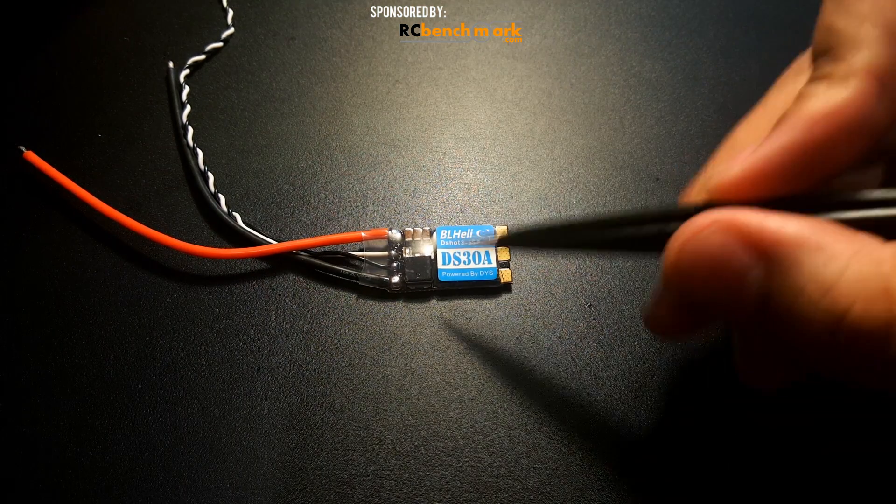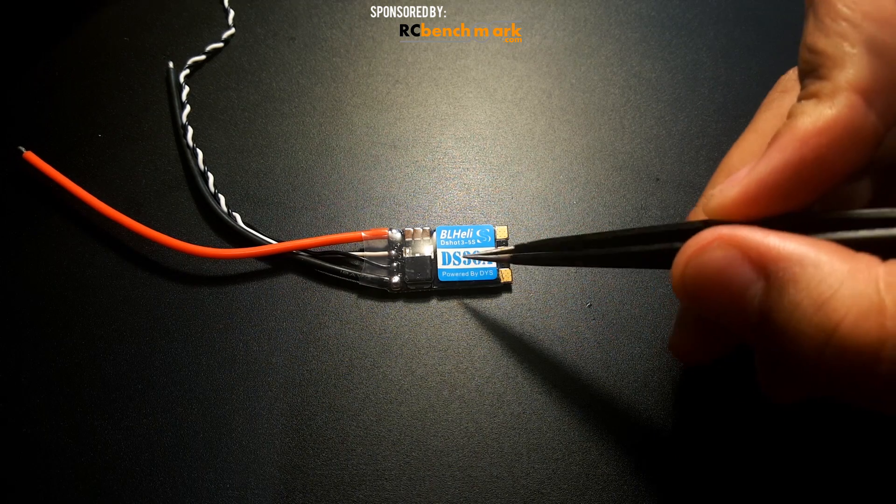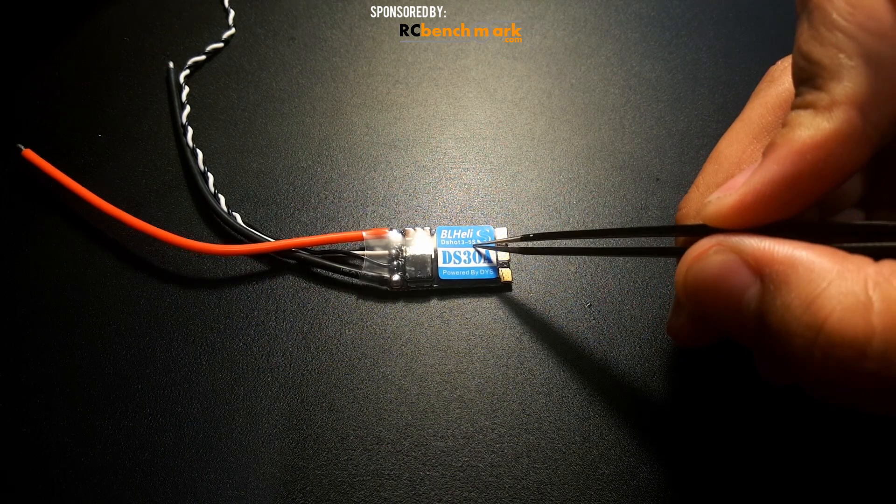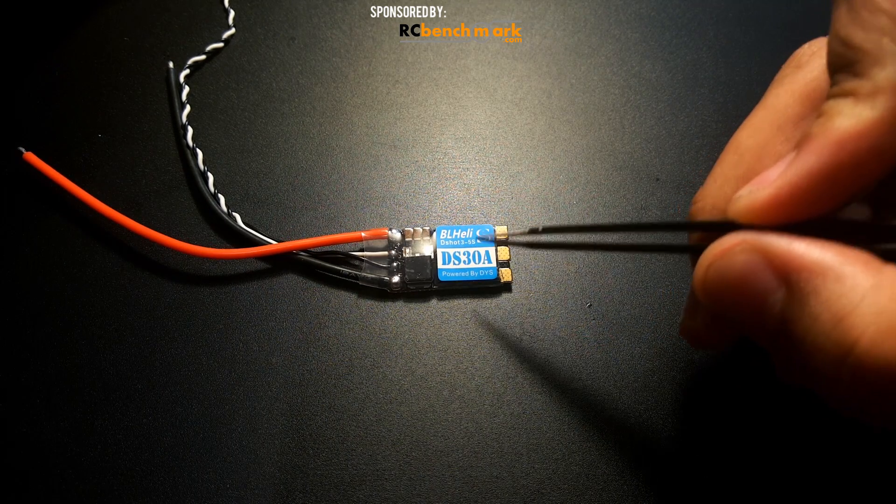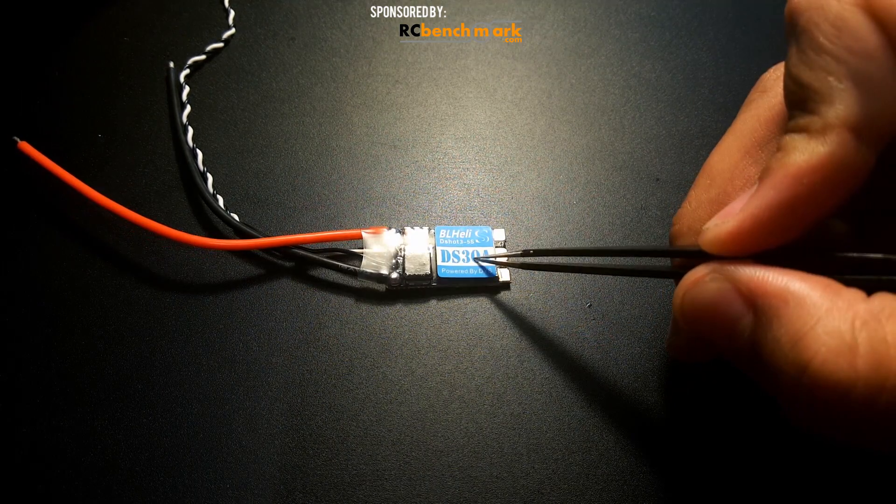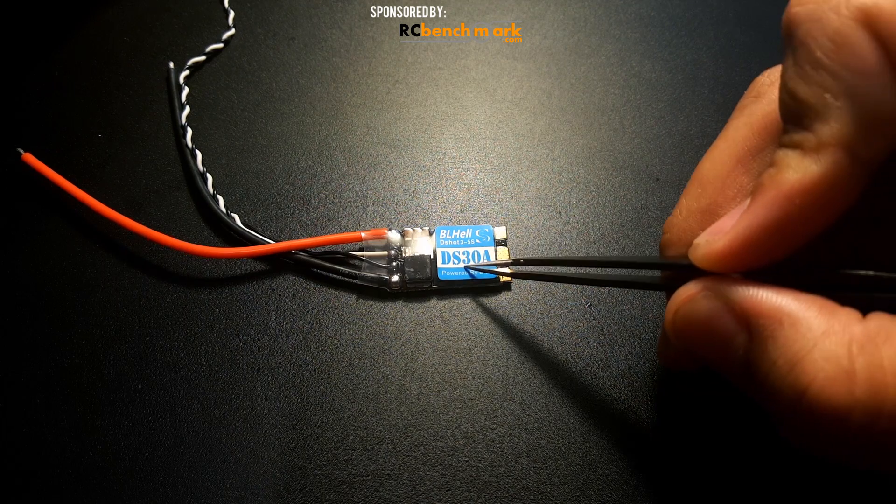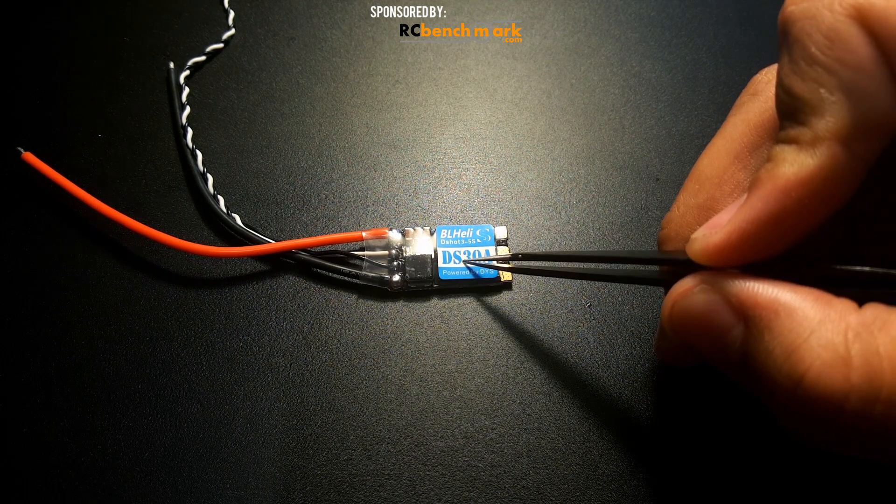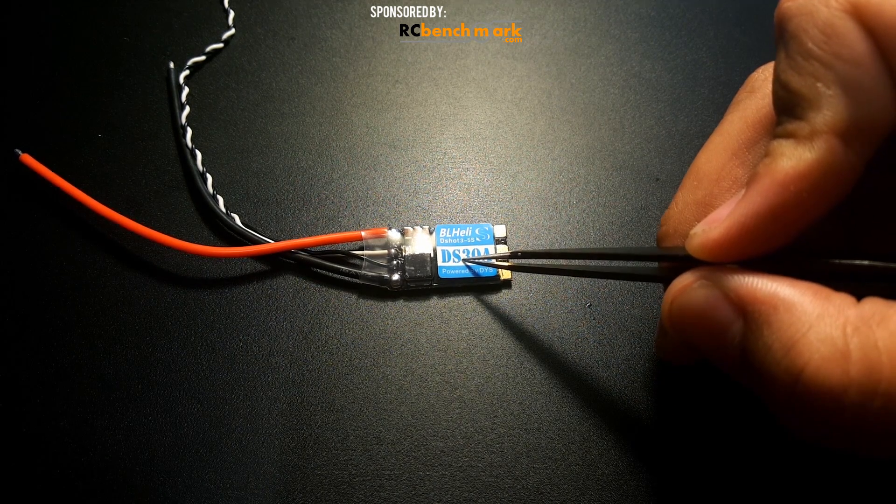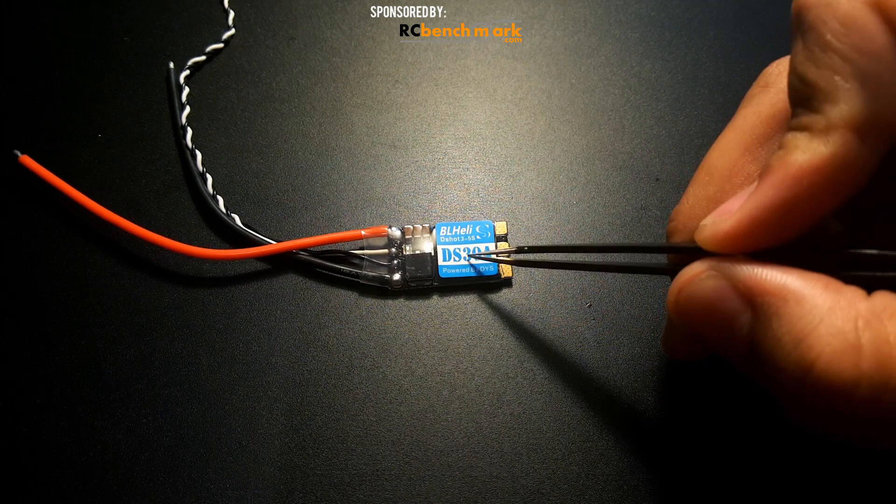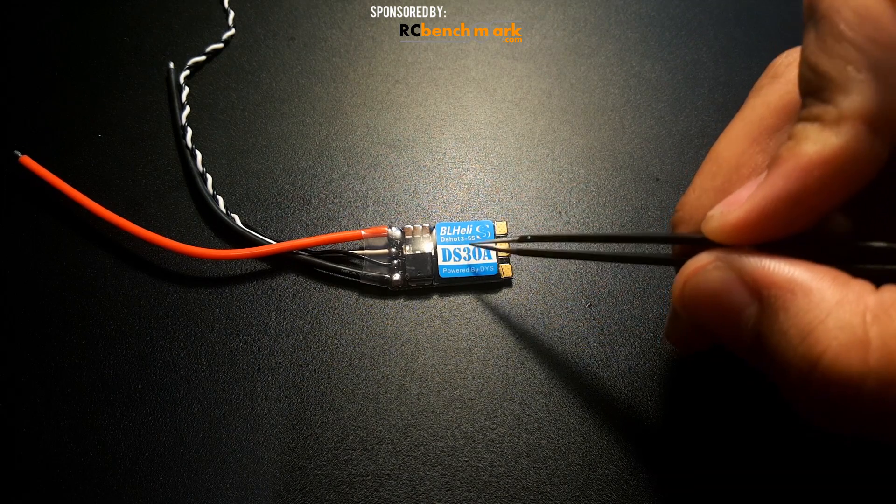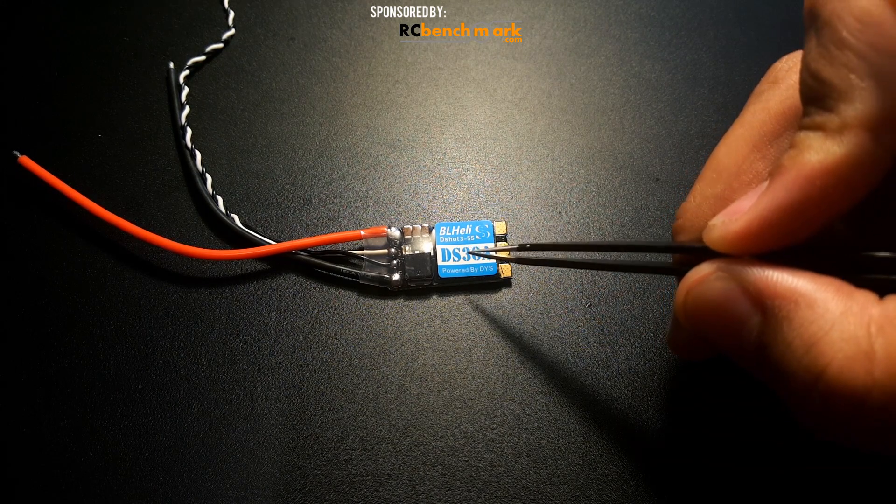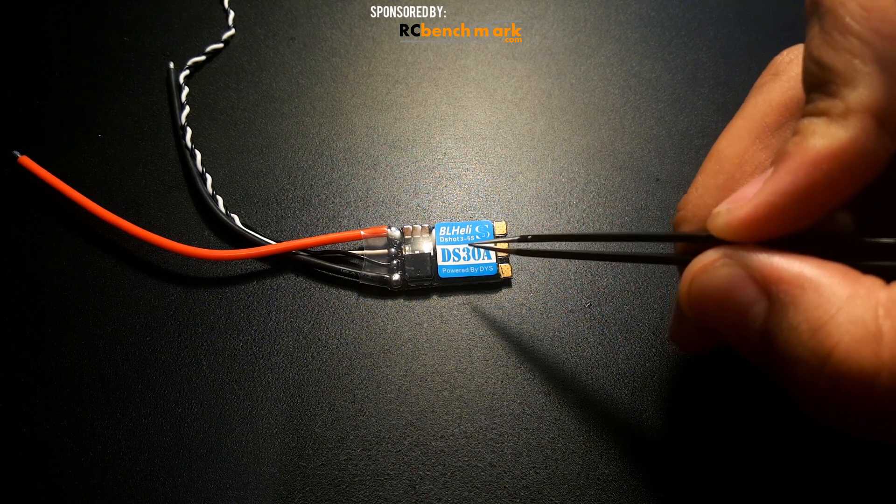It is a 30 amp ESC and it's stating it could take 3 to 5S. It's rocking a BB2 chip which means it supports all the way up to DSHOT600, and I believe it's DSHOT600 ready now. All these come nowadays that are ready, just the filter capacitor removed.